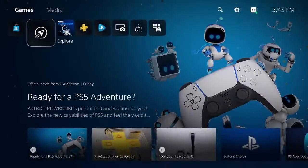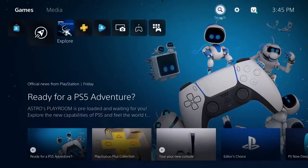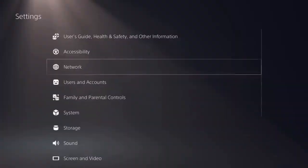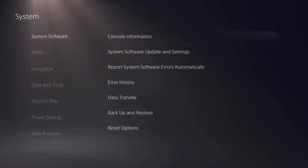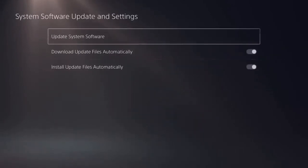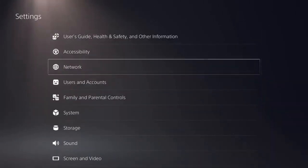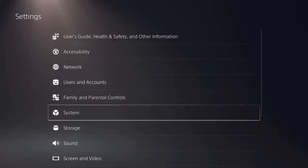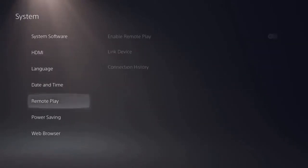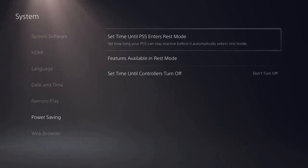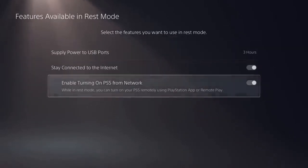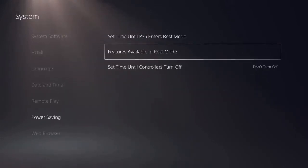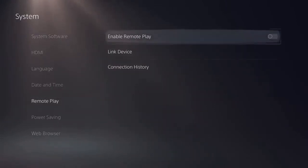Don't worry if you missed it during the initial setup. You can still adjust these settings at a later point in time. To adjust the automatic update of system software, go to system and then system software. To turn on your console remotely using the PlayStation app and remote play, go to system and then power saving. Don't forget to enable remote play to use the feature.